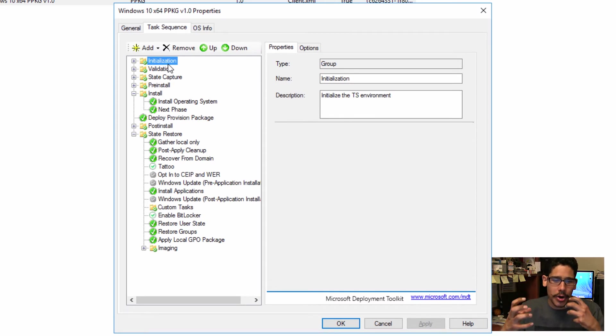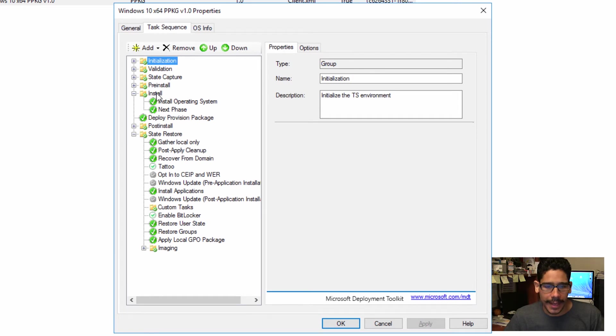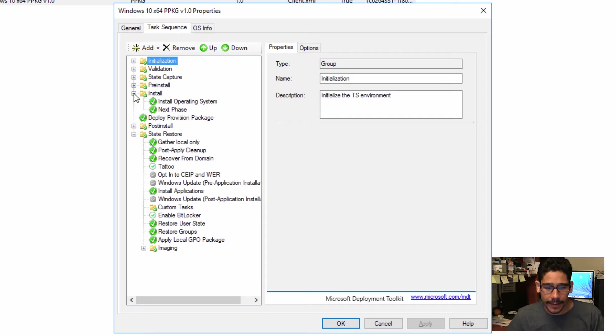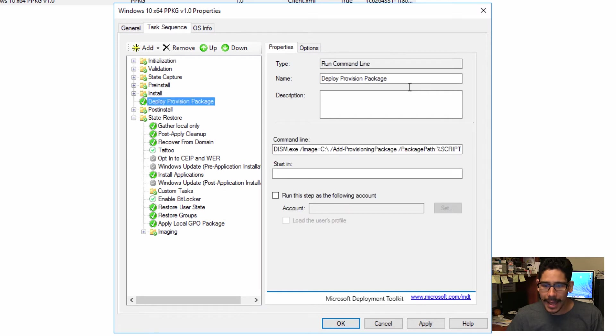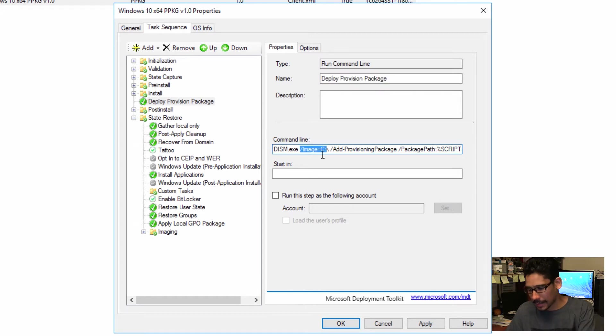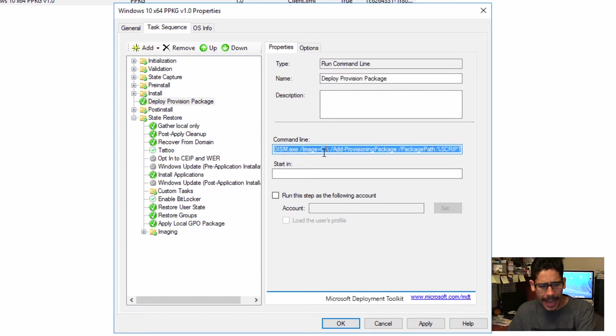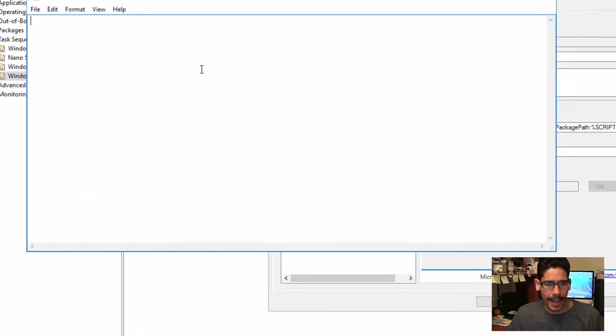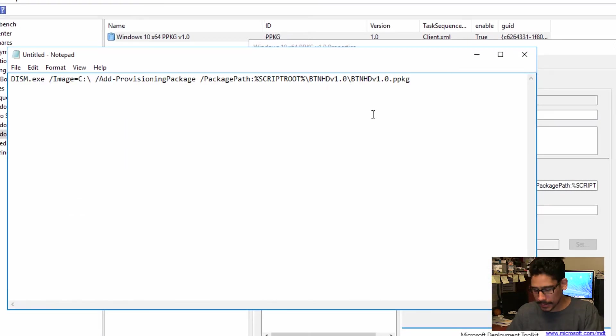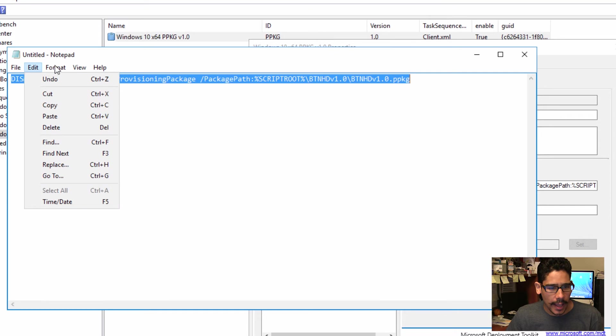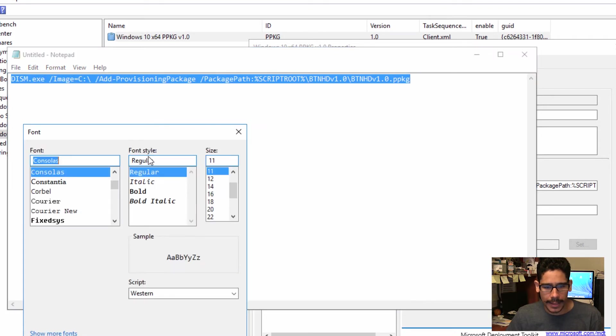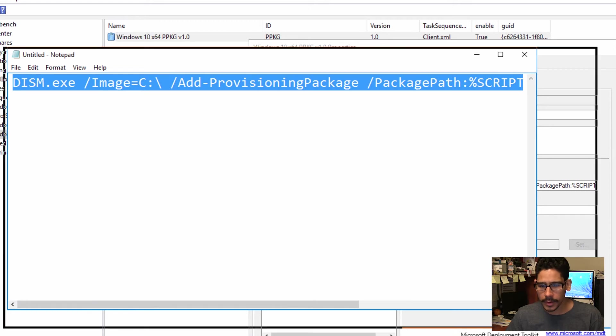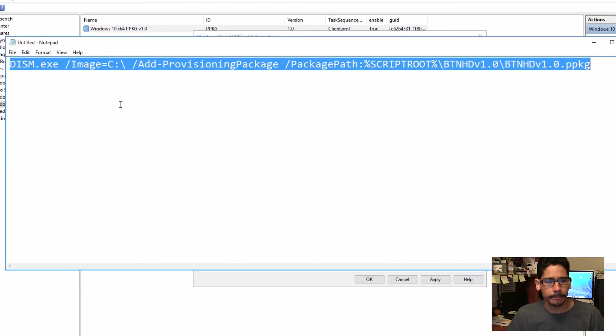So what I did within the install node, outside of it, I created a command line, and I gave it a name of Deploy Provision Package, and this is basically the command that I did. I'm going to copy this, open up our notepad, and paste it. Let's do a Control-V, and let's go into Font and increase it to 20. Let's make it a little bigger so we can see what's going on.